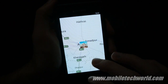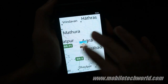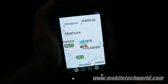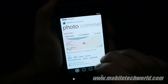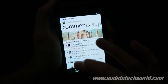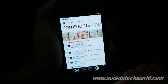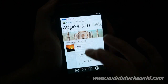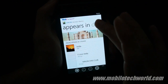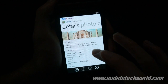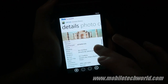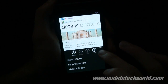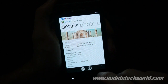Here we go — you can zoom in and zoom out. You can see all the comments and you can also post a comment. You can also see where the photo appears if it's in a particular gallery, and finally you have the detailed access information of the photo. You can also share it via email.